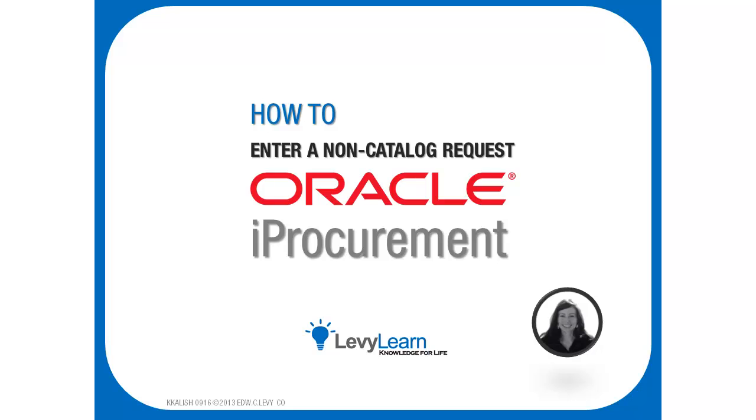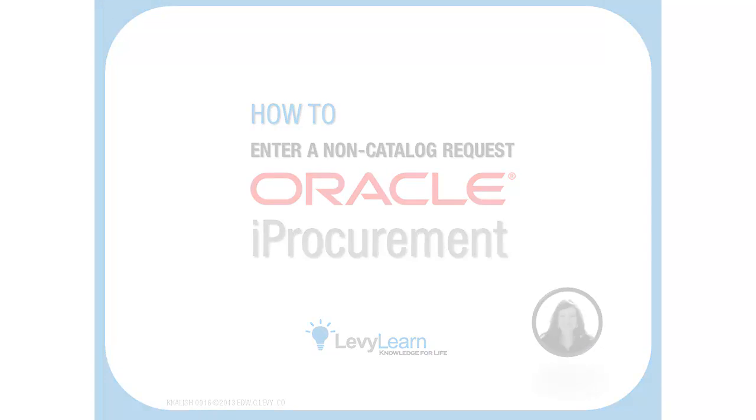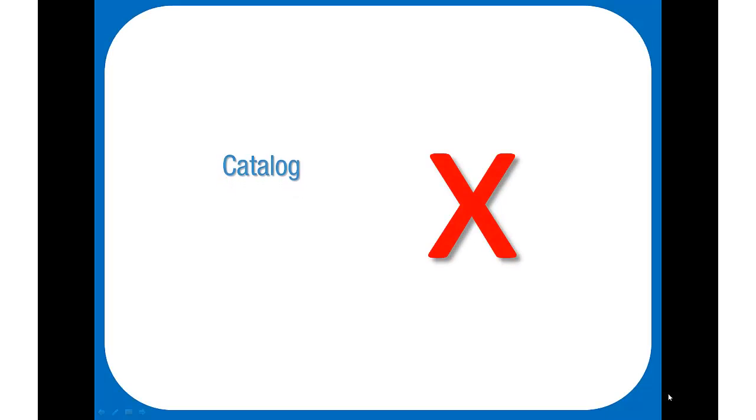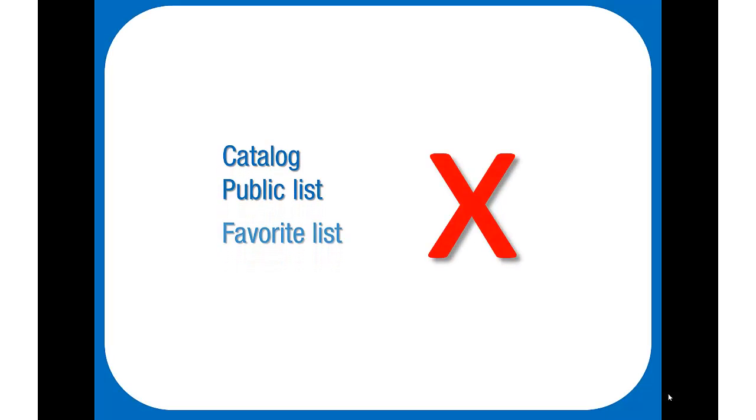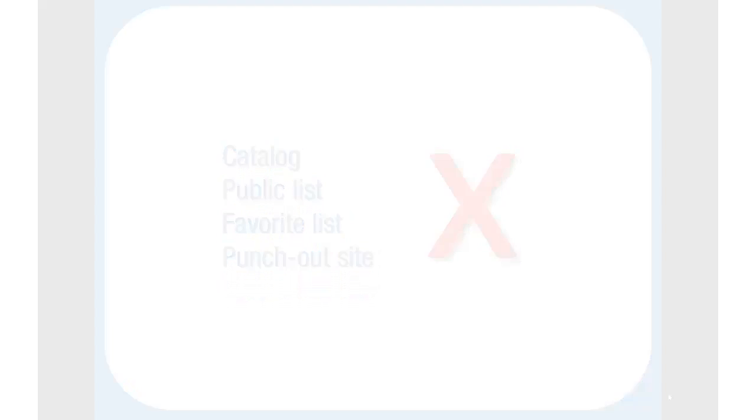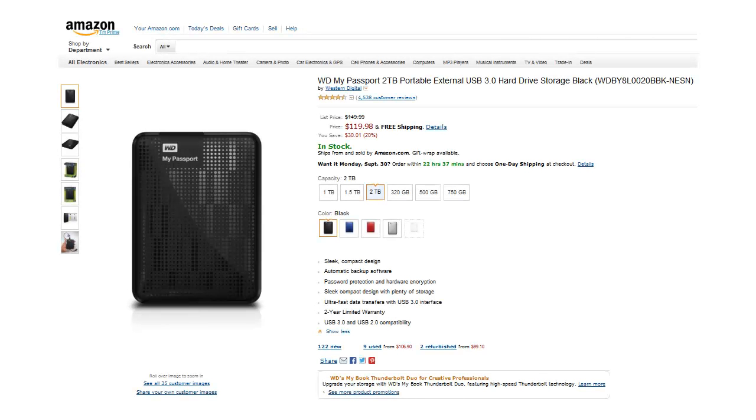The type of non-catalog requests we're covering is a request to purchase goods that aren't contained in an internal catalog, public list, favorite list, or through an external punch-out site. We're going to enter a requisition for an external hard drive so I can free up some space on my laptop.